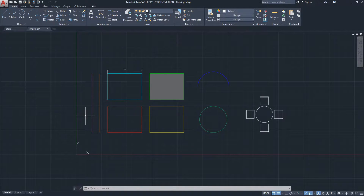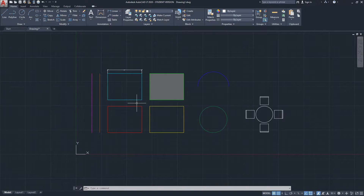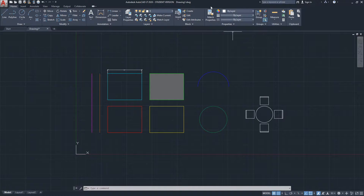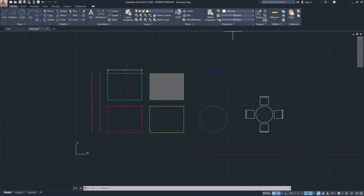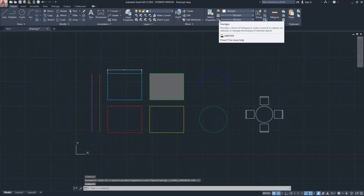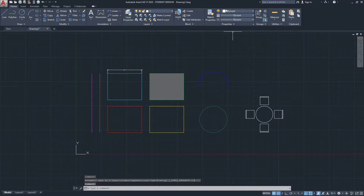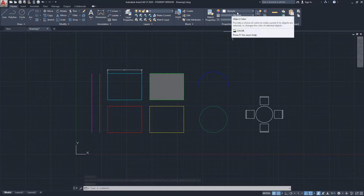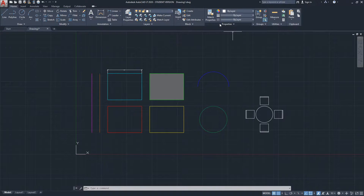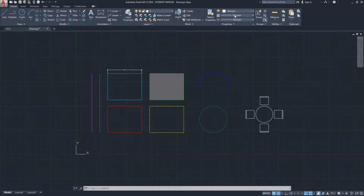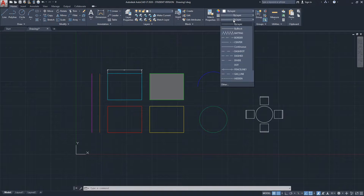Geometry in AutoCAD by default has properties such as color, line weight, and line type. You can see that under the Home ribbon — on the Properties section you see we have color, we have line weight, and we have line type. By default this is always set up by layer, and I'll talk about that a little bit later.